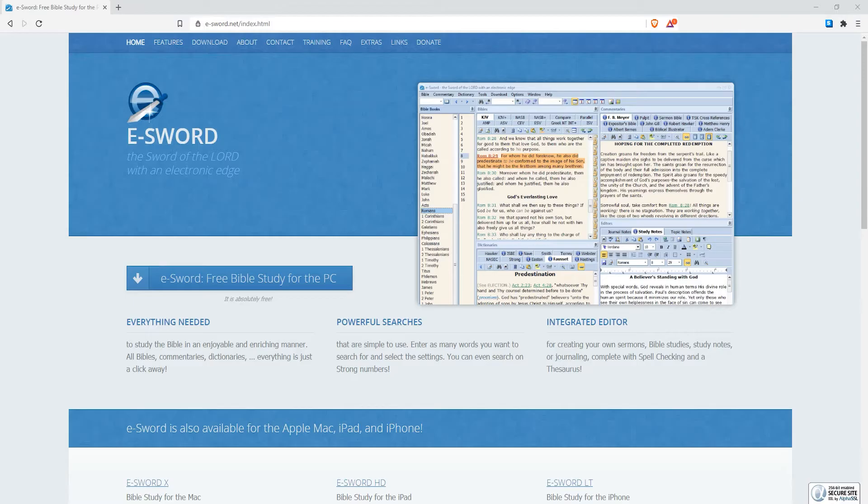It can be downloaded for both Windows and Mac computers as well as iOS mobile devices. To start off, we're going to download eSword for PC using Windows 10.